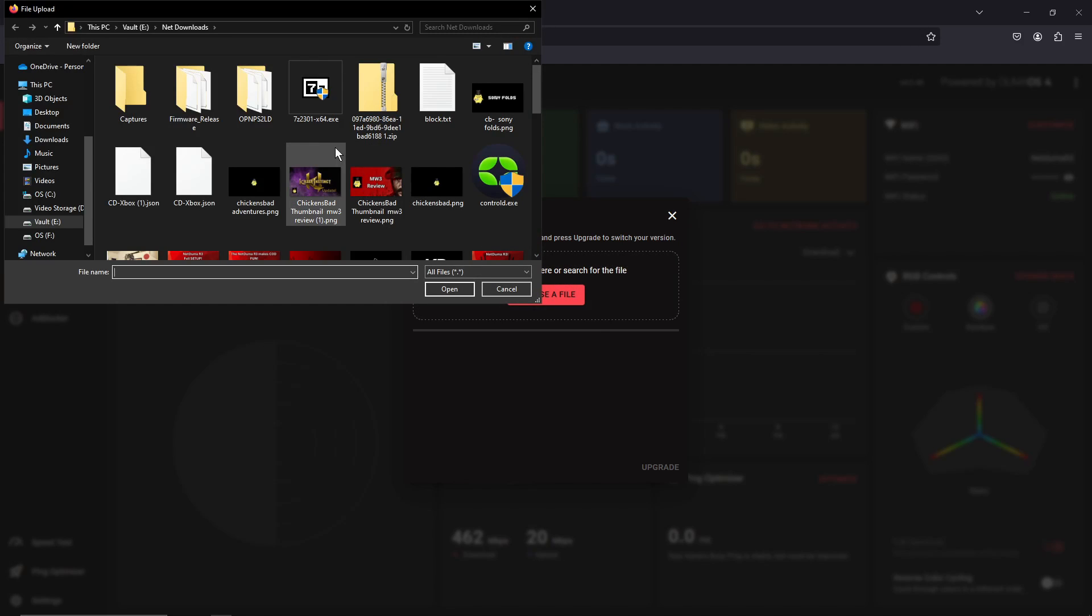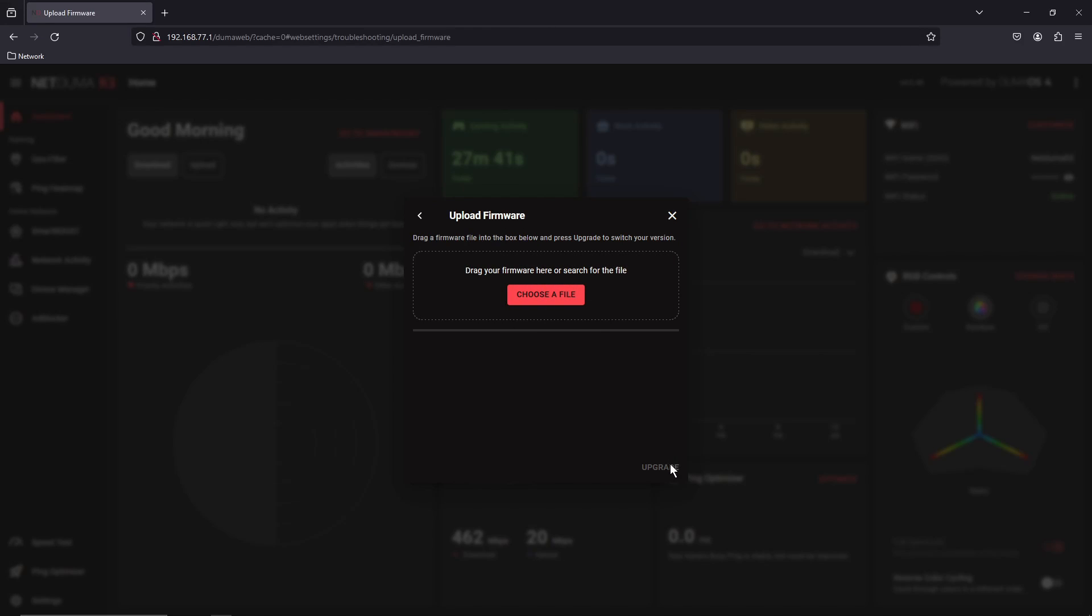We're going to choose the appropriate file that we just grabbed from the forums, open it, and then upgrade.